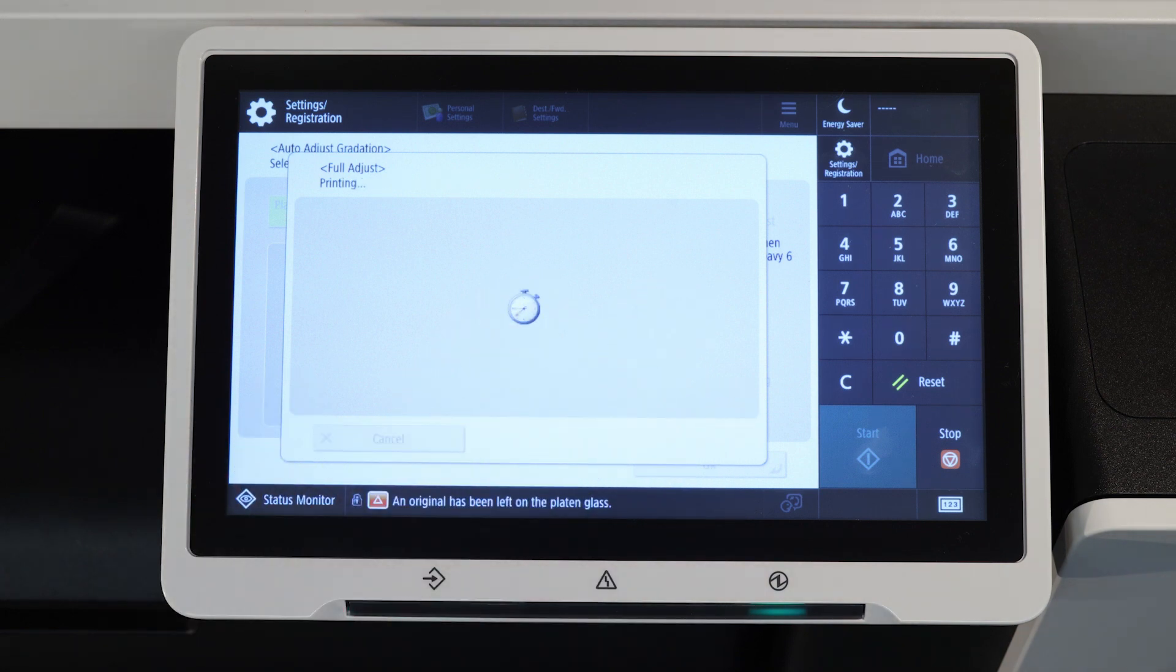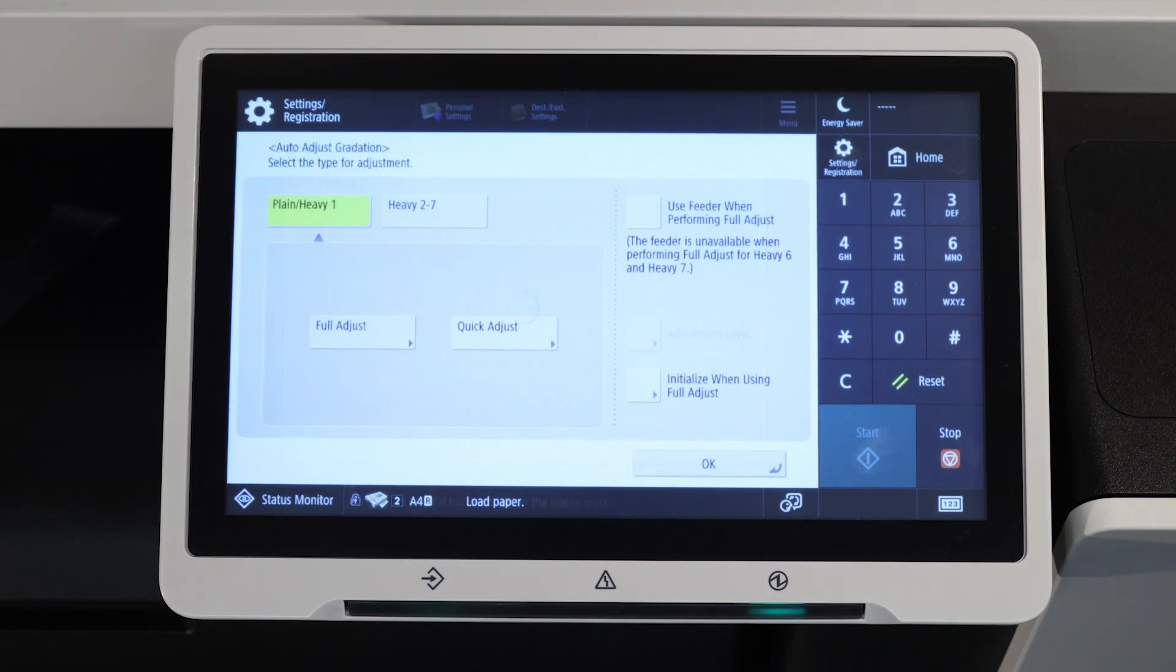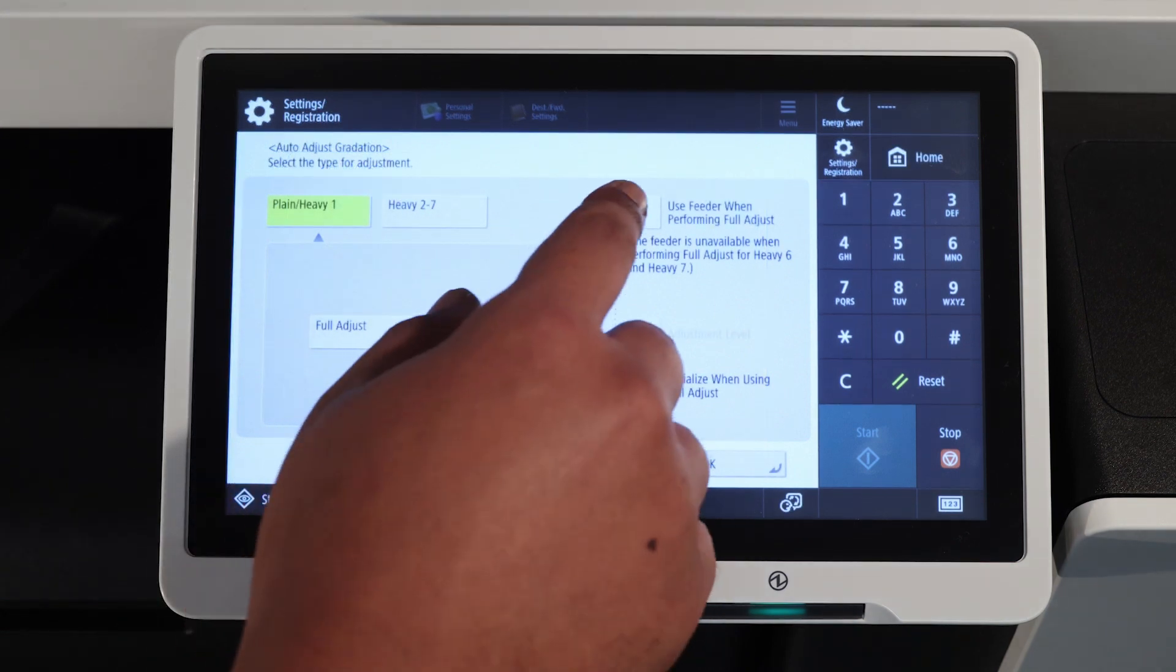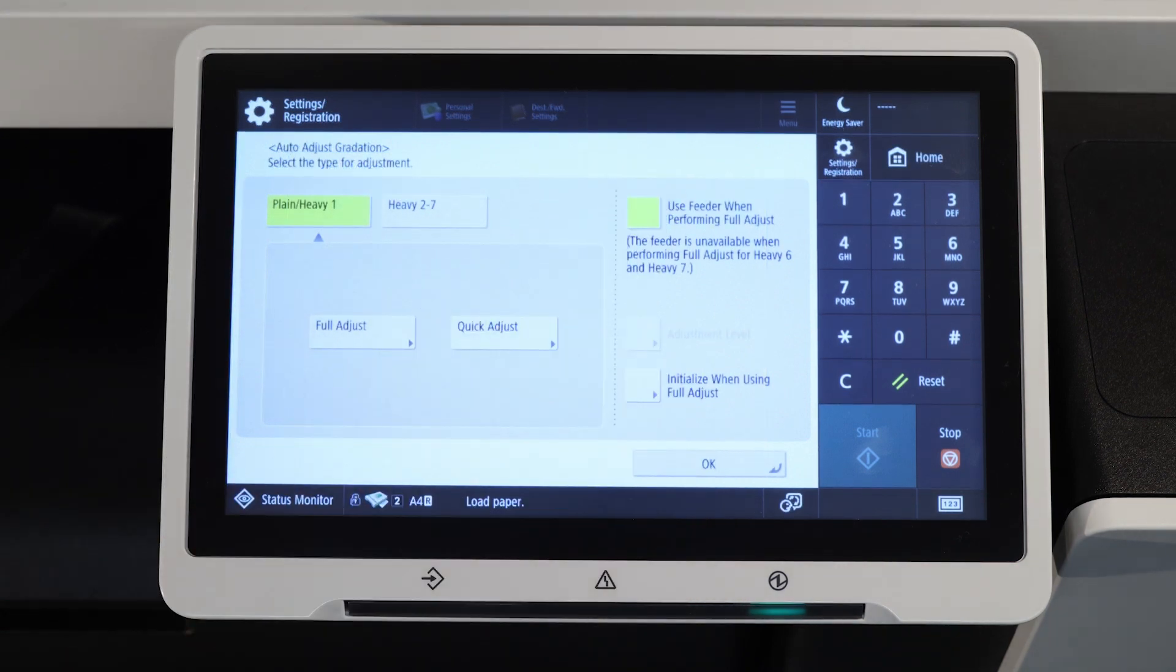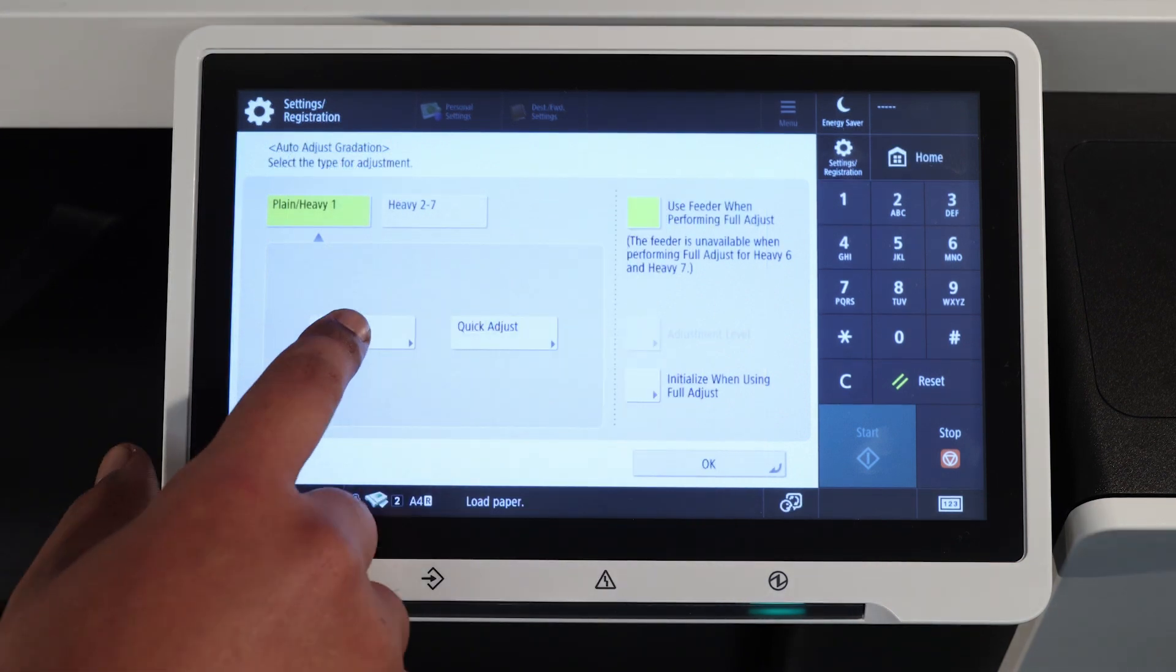You can also adjust by using the top feeder. Select the use feeder option on the auto adjust gradation screen.